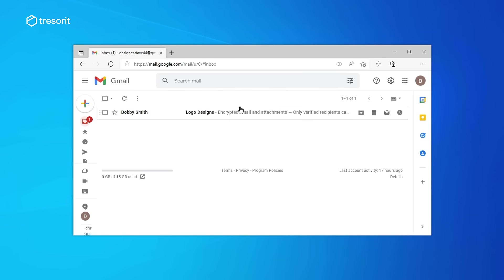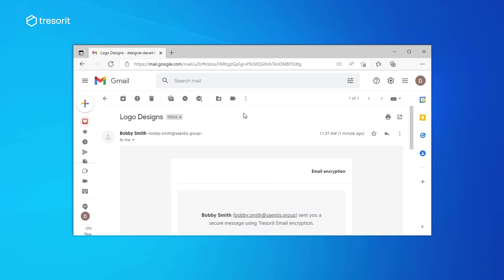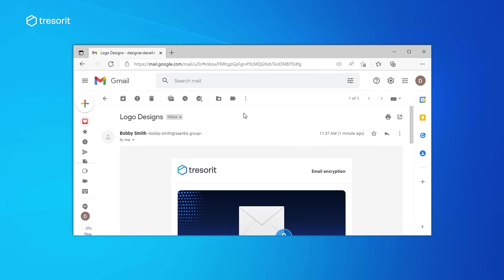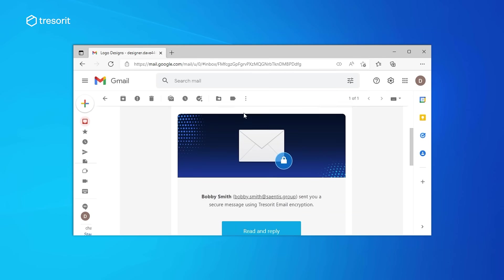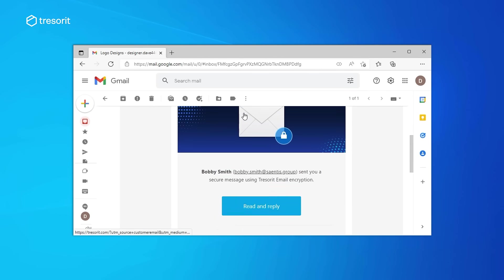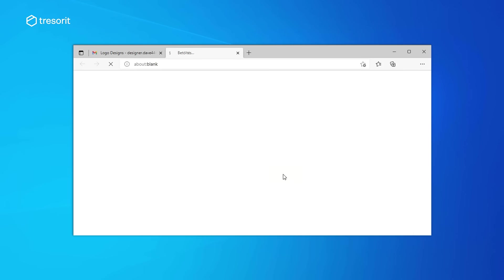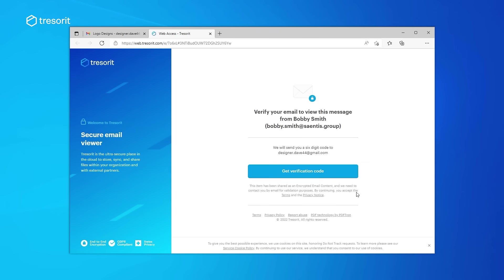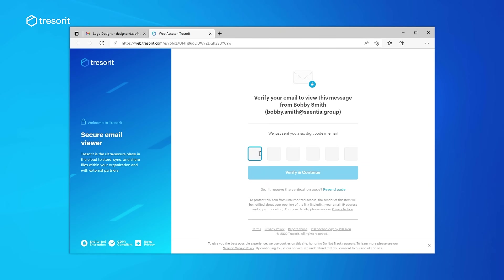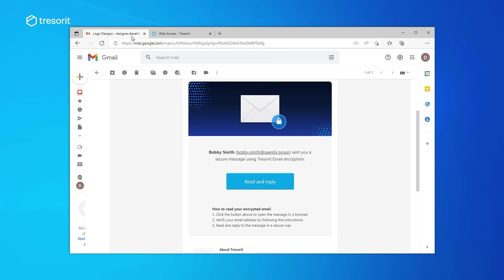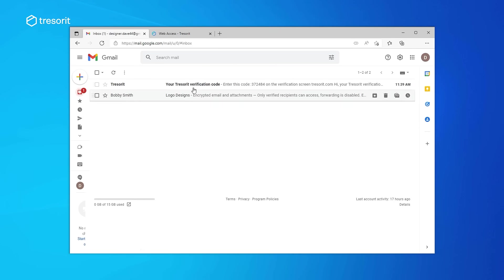Dave doesn't have a Tresorit account, but that's no problem. He can access encrypted emails from any browser. Once Dave verifies his email address, he can simply open the email in his browser.